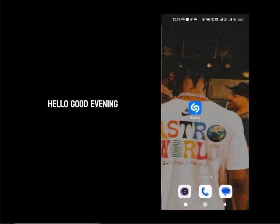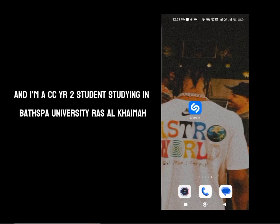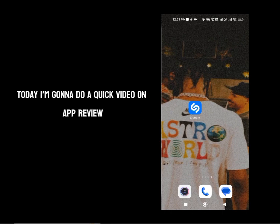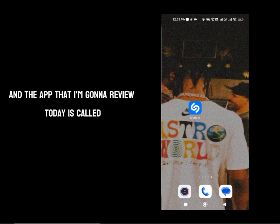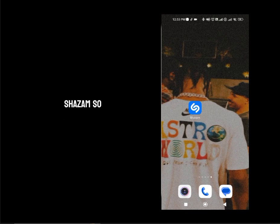Hello, good evening. My name is Alan Bono Jacob and I'm a CCA2 student studying in Bathsburg University, Russell Kema. Today I'm going to do a quick video on app review and the app that I'm going to review today is called Shazam.